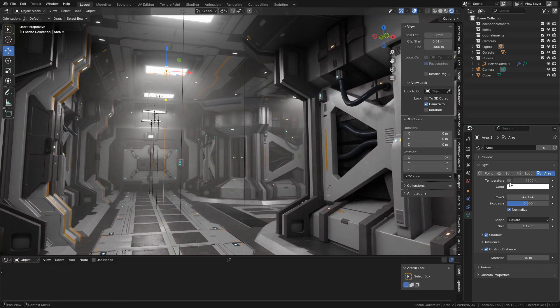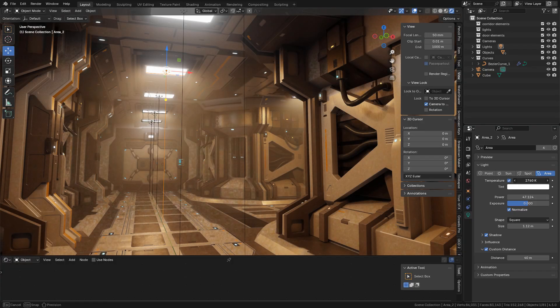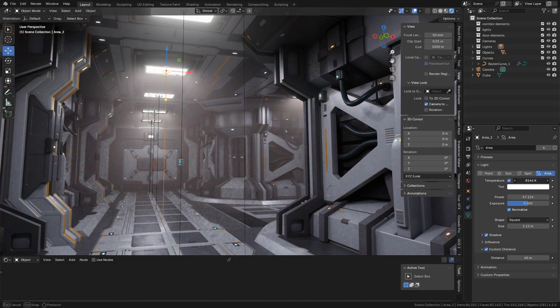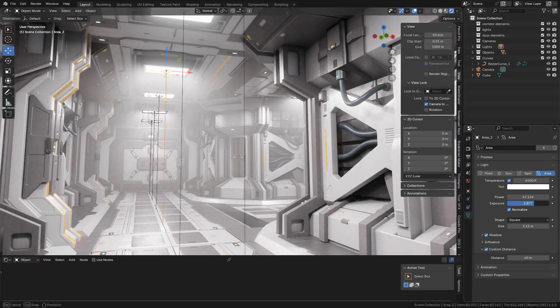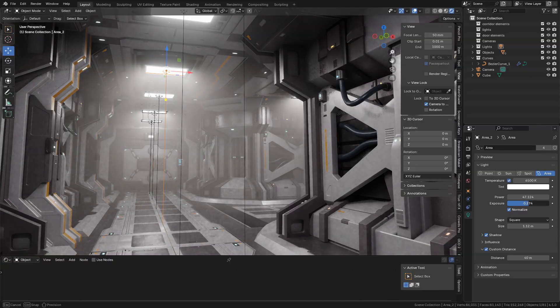The lights have new options. We can control the temperature, also adjust the exposure.